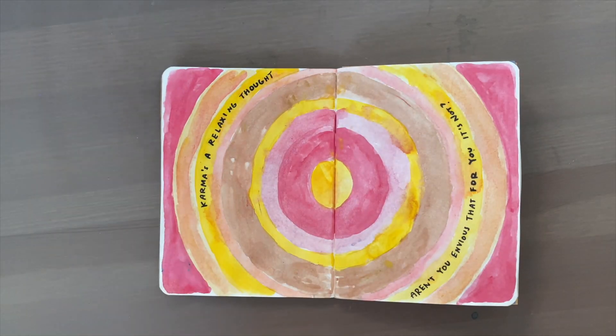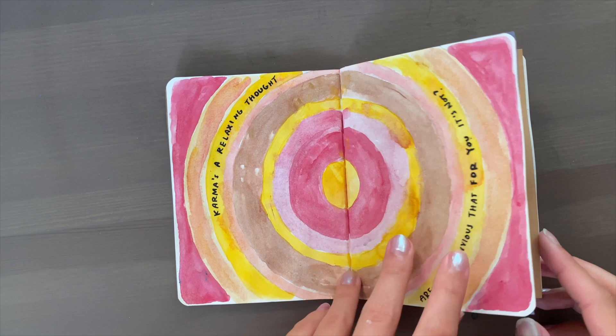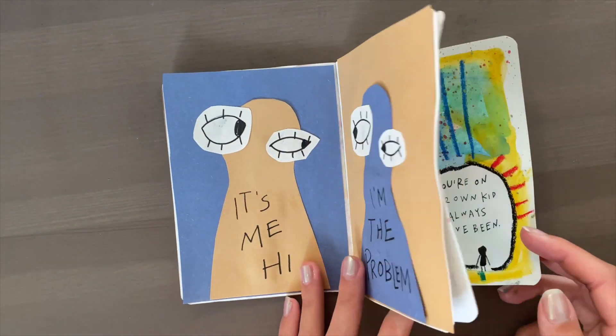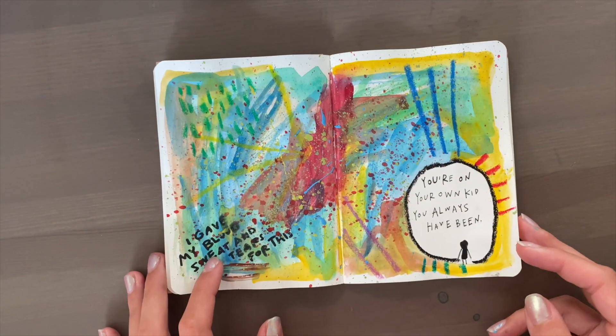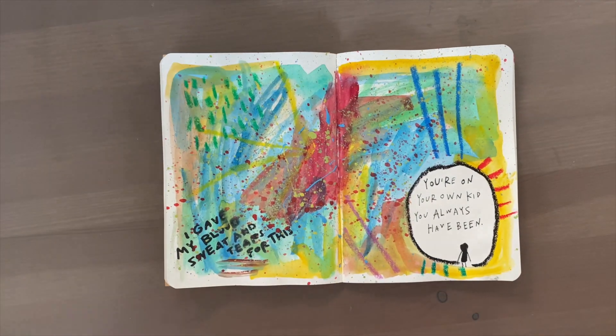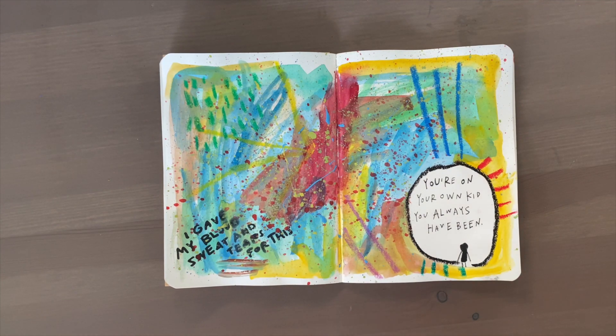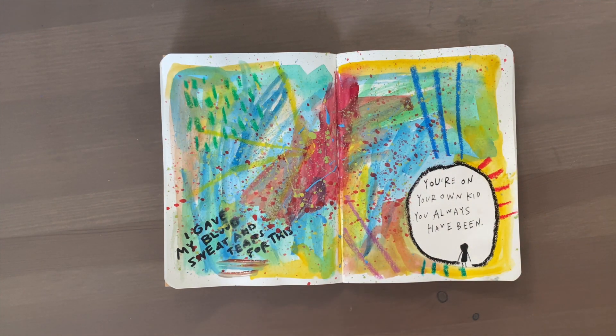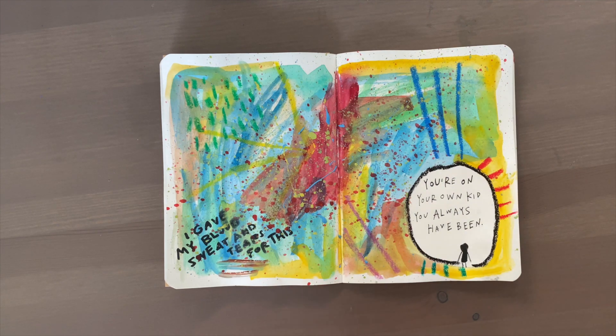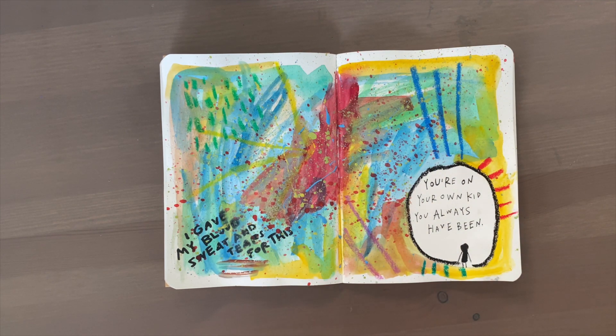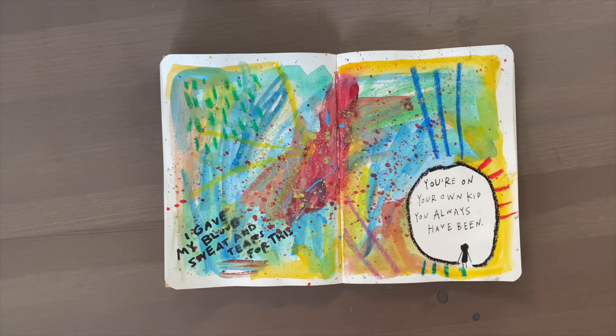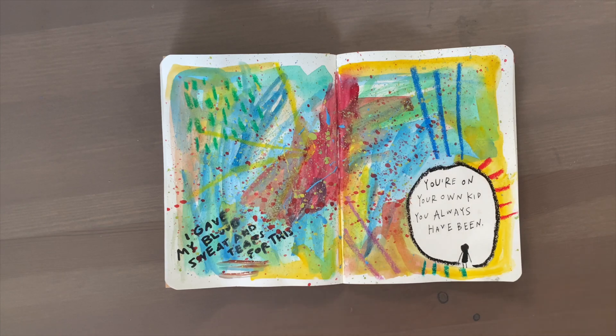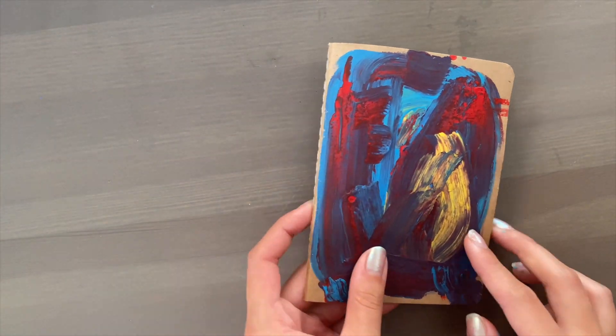So there's my pages: one for Karma, one for Anti-Hero, and one for You're On Your Own Kid. I really like how they all turned out, it was really fun to do. I hope these gave you some inspiration for your own pages. Try it out, listen to music, make art journal pages from them. It's always a great thing to do if you're running low on ideas. Let me know if you try these out and I will see you in the next video. Bye bye.